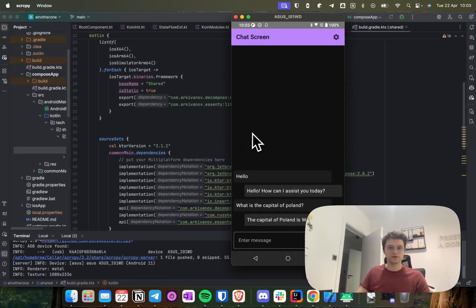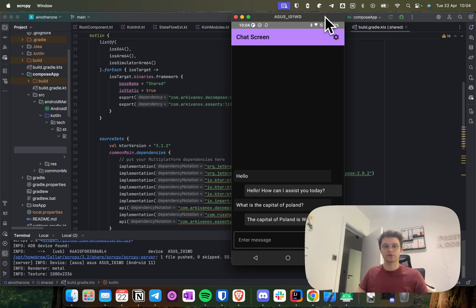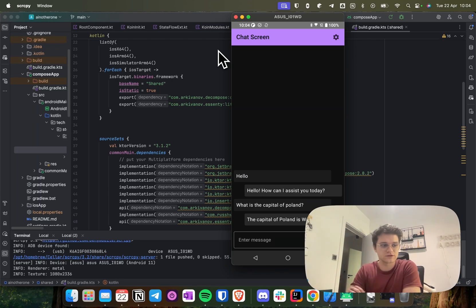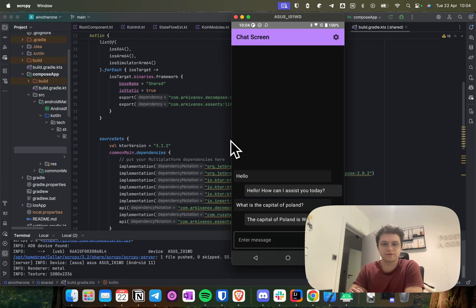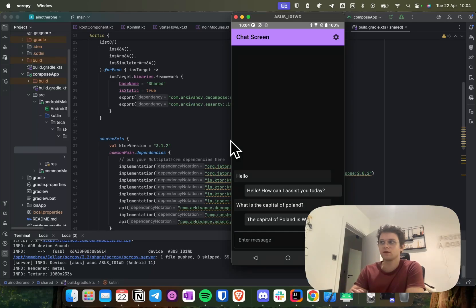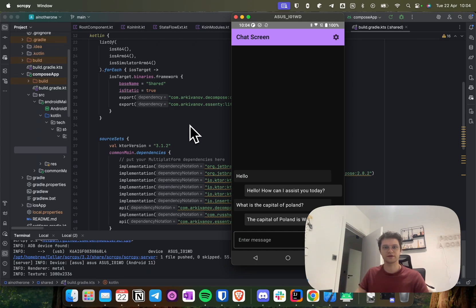In order to implement this, what's most important is that we won't be using typical ViewModel or typical navigation. We will be using the Decompose library, which provides an easy-to-use abstraction layer over navigation and business logic. To start such an application, you need to select in the Kotlin Multiplatform project wizard that you don't want shared UI, and then add the Koin library to your build.gradle for dependency injection.